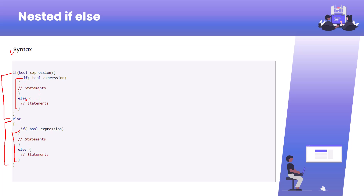Writing another if-else statement inside the if or else block is called nothing but nested if-else. You can also write another if-else inside the innermost if block — that would be the third level of if-else. This way you can write code in a nested manner when required or when the condition checking demands it.